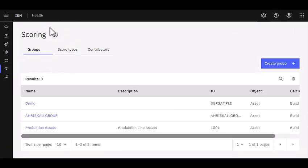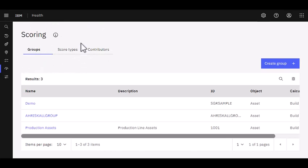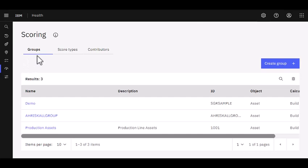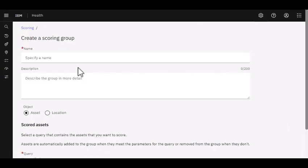Scoring is made up of three segments and we'll talk in detail about each. First is our groups, our score types, and our contributors. We're going to focus on our groups today and we're going to create a new group. How do I do that? Always look for that blue button to create our new group.